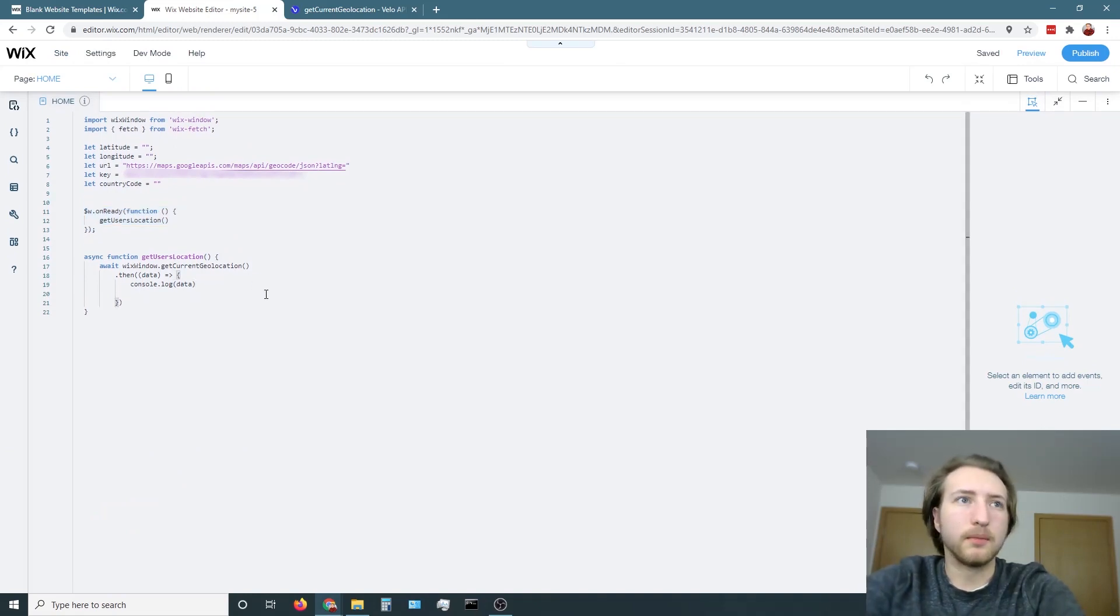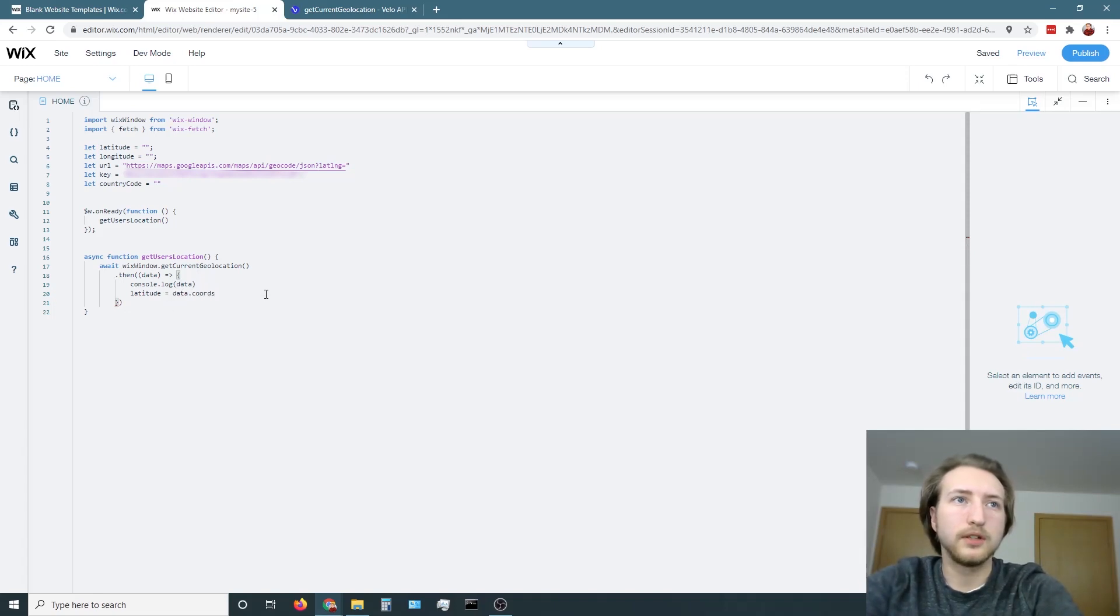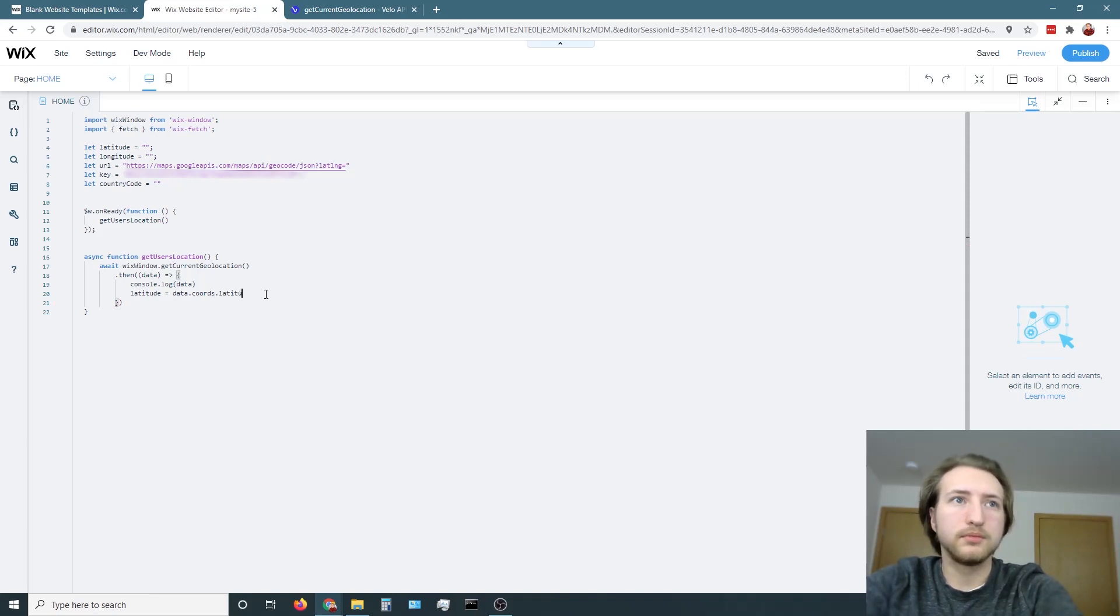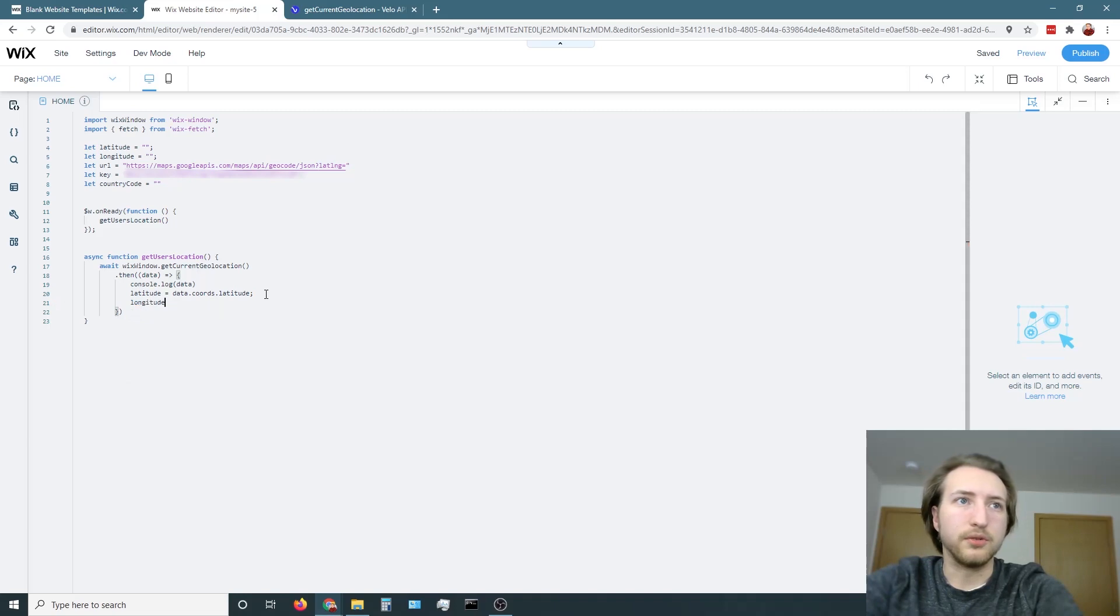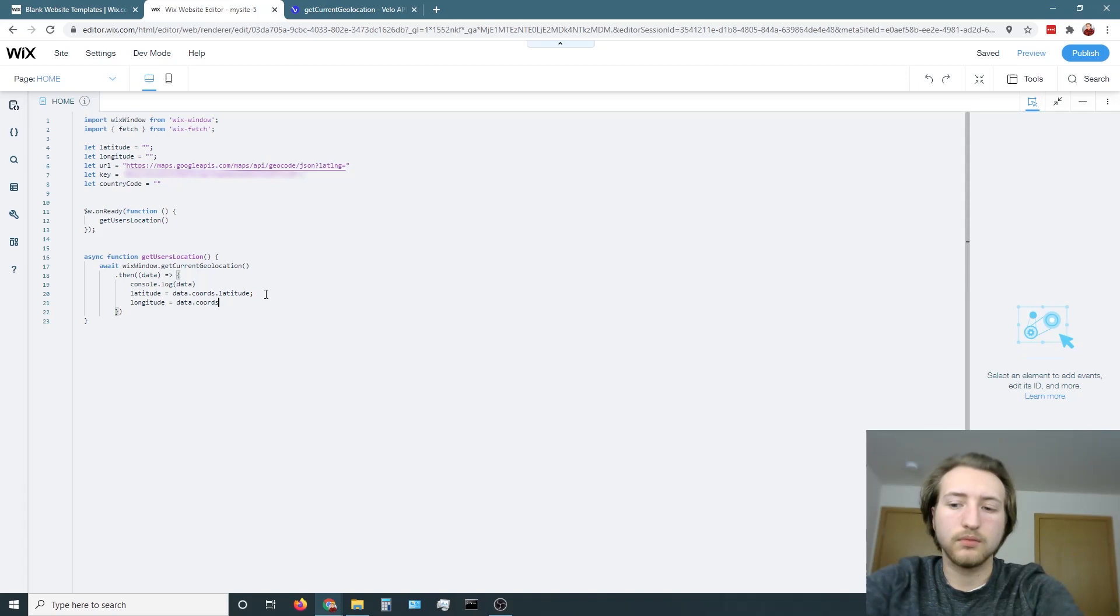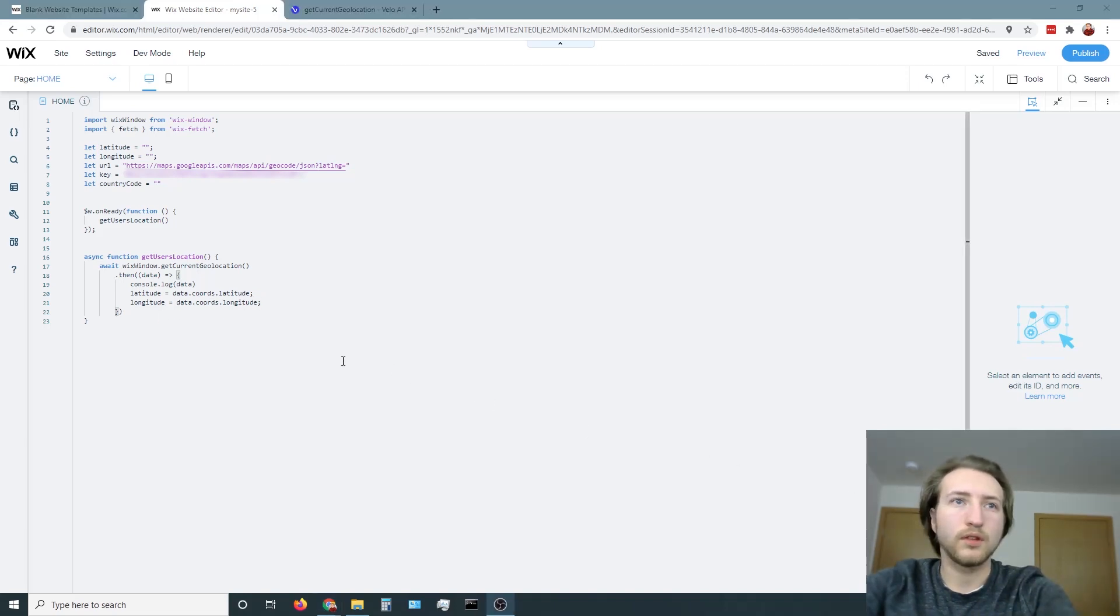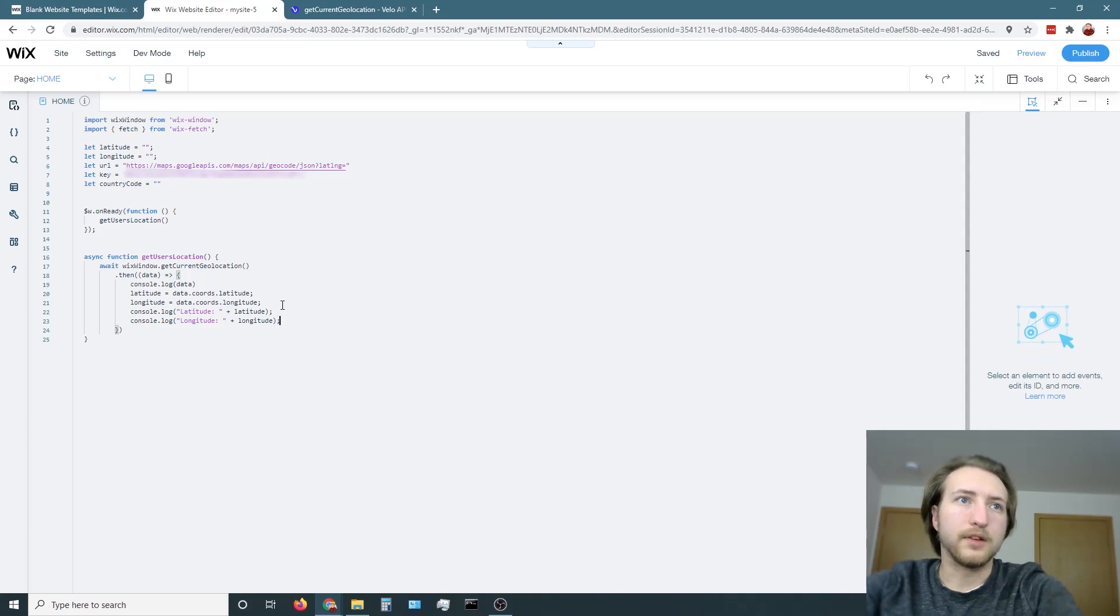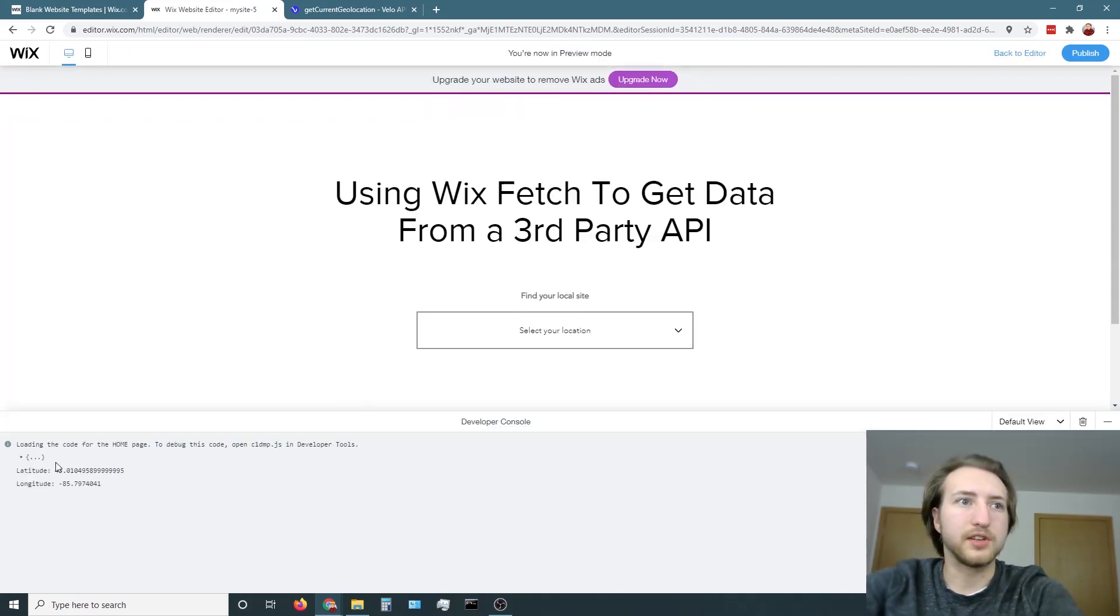Then we'll make latitude equal to data dot coords dot latitude. Then same for longitude.